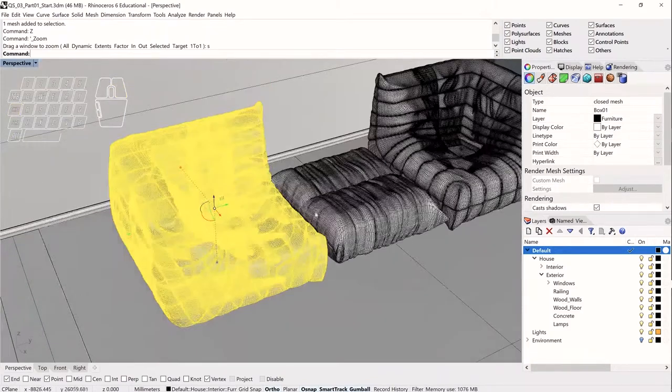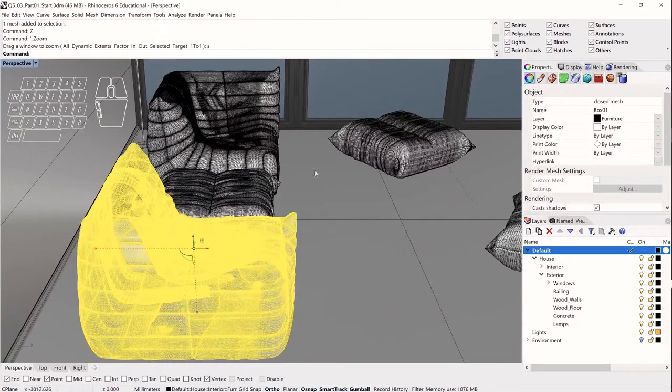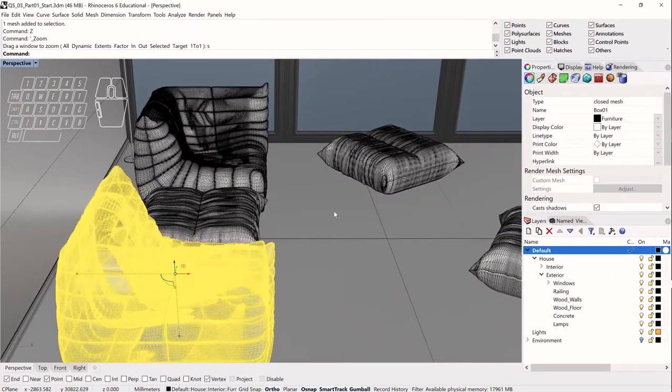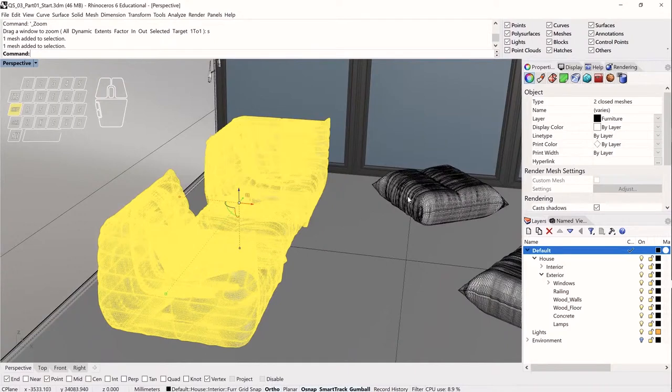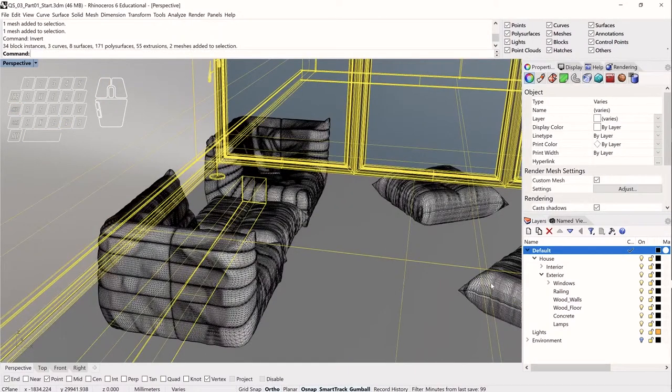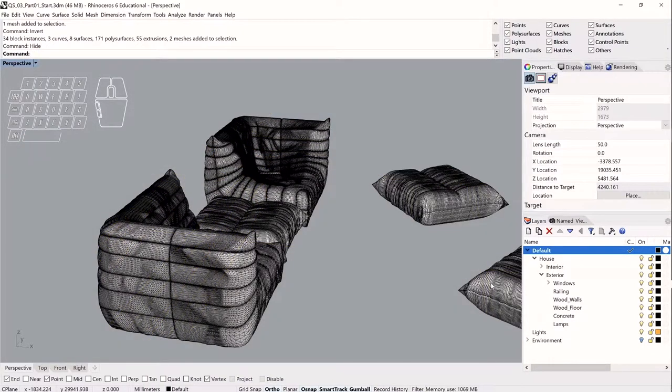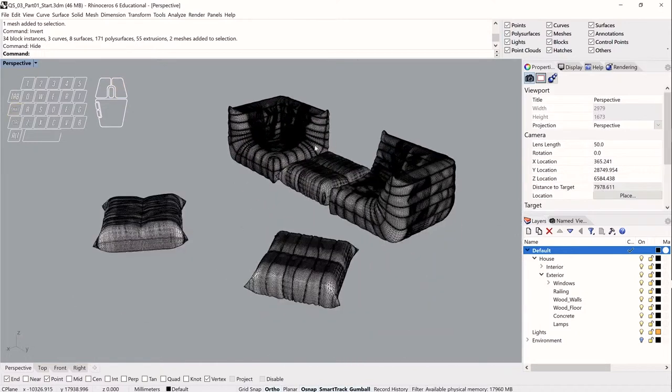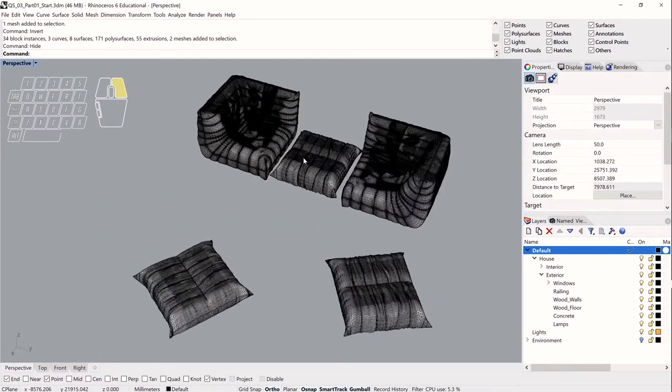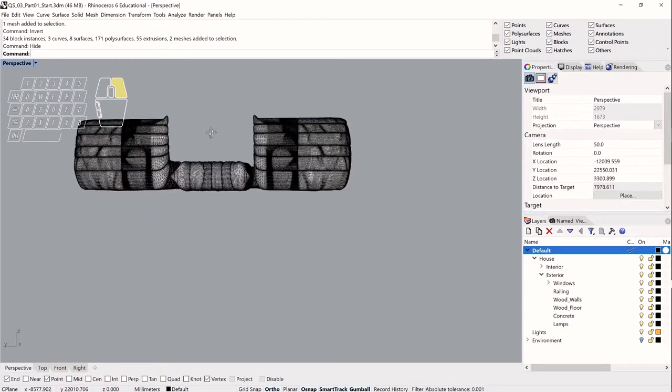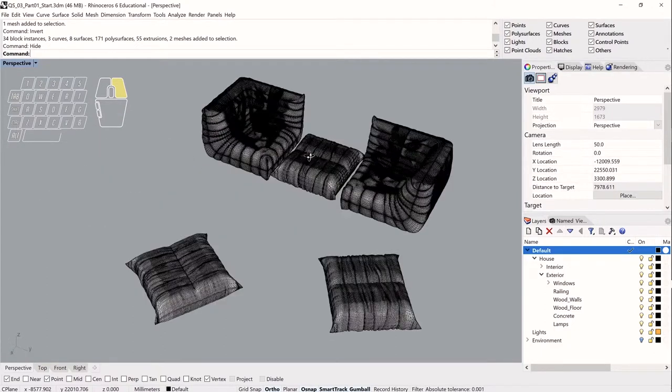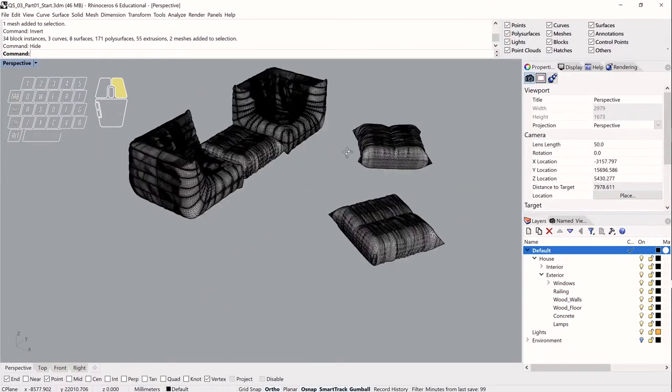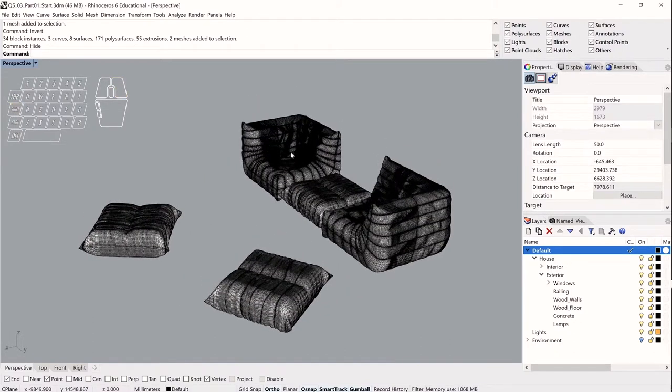So this becomes really challenging very quickly, especially if the space around it is very tight. So what I can do is I can select the cushions I'm interested in working on, and then I can invert my selection and hide everything but those cushions. And now I'm free to work on these things in isolation. This allows me to orbit these and find just the view that I want and need to work on them and not be obstructed by any of the other geometry.